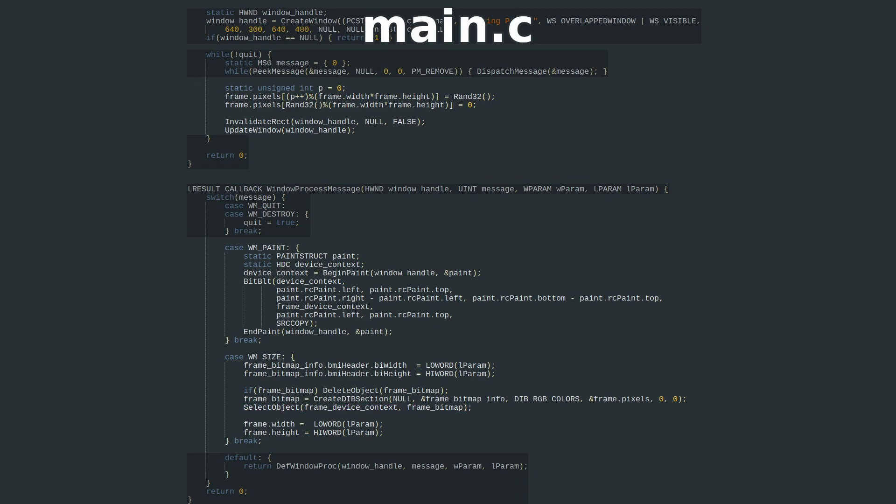Now we've created a bitmap object, we use Select Object to point our device context to it. Our GDI objects and pixel array memory are set up, so now we need to tell GDI to copy the pixels over to the window.